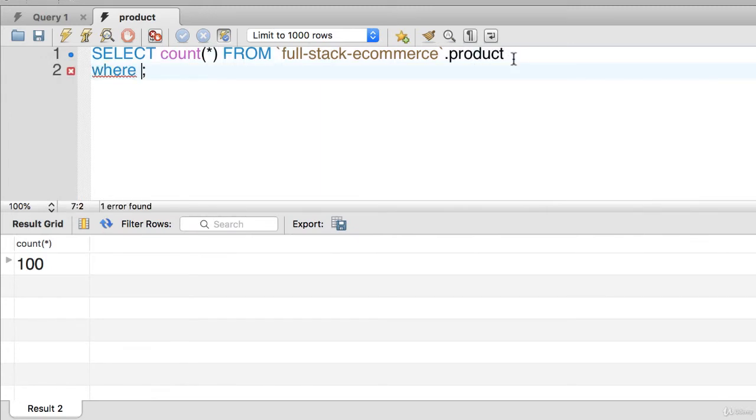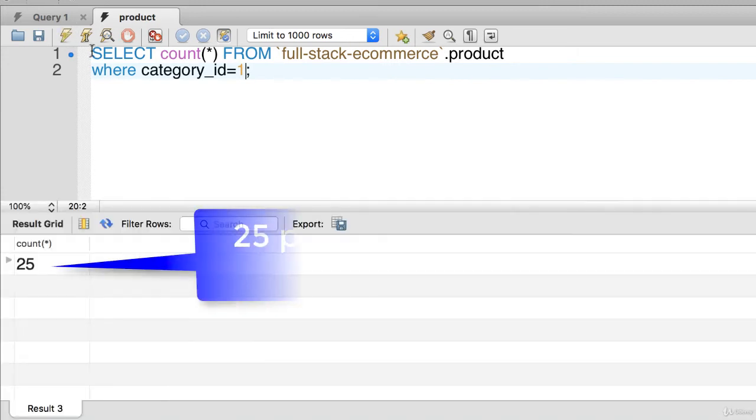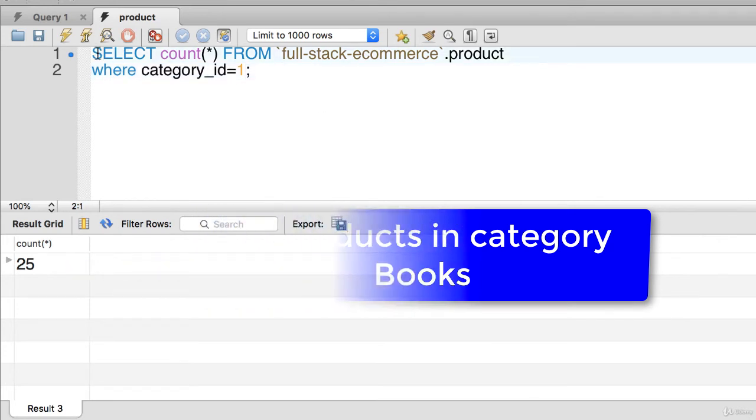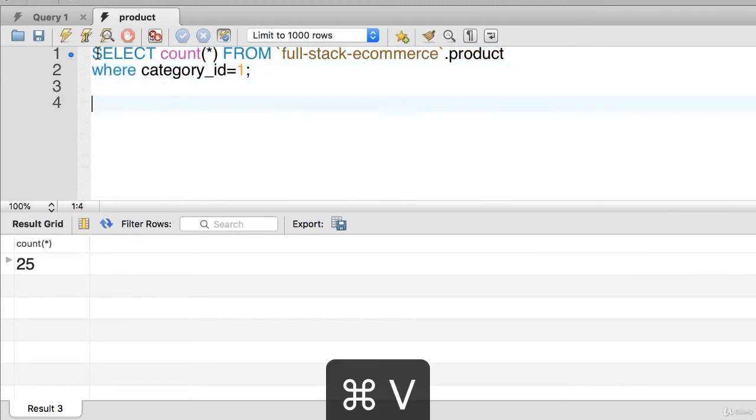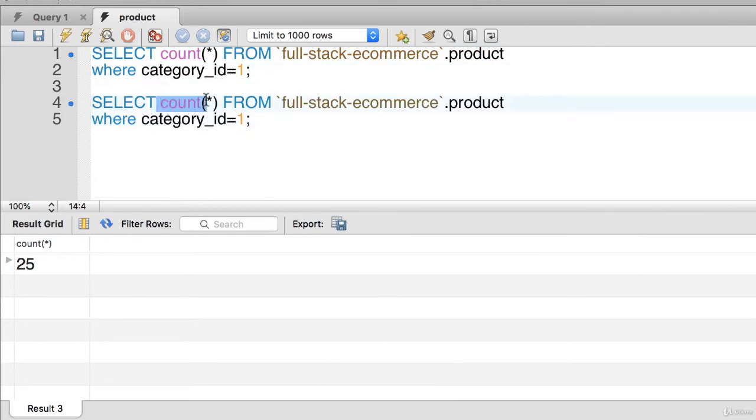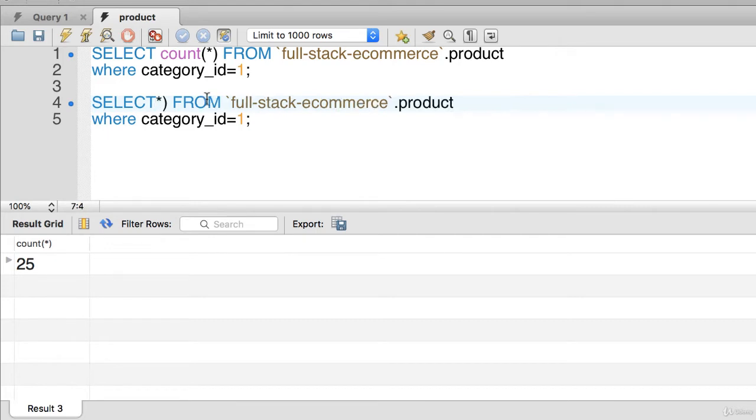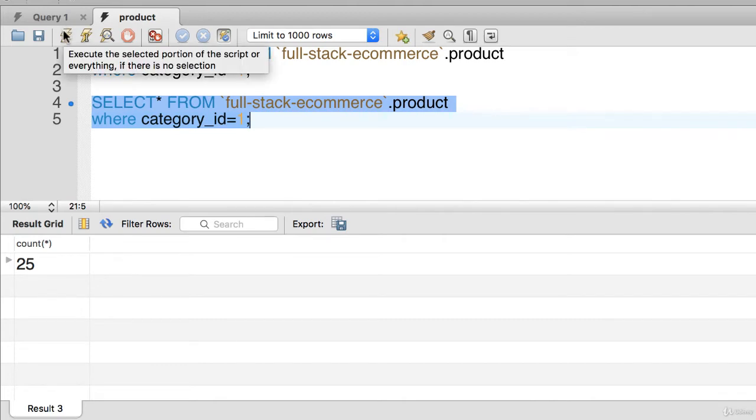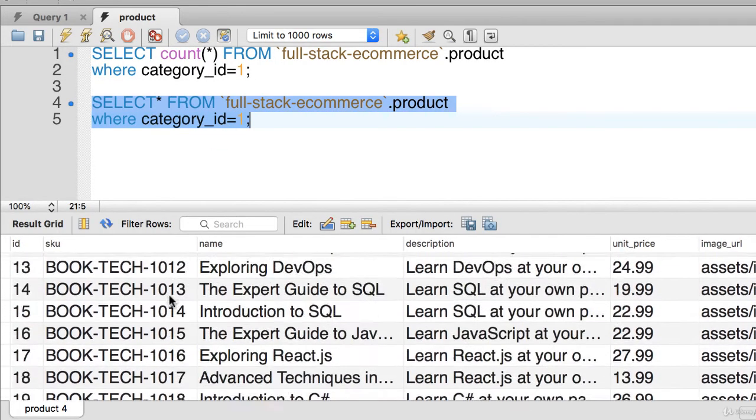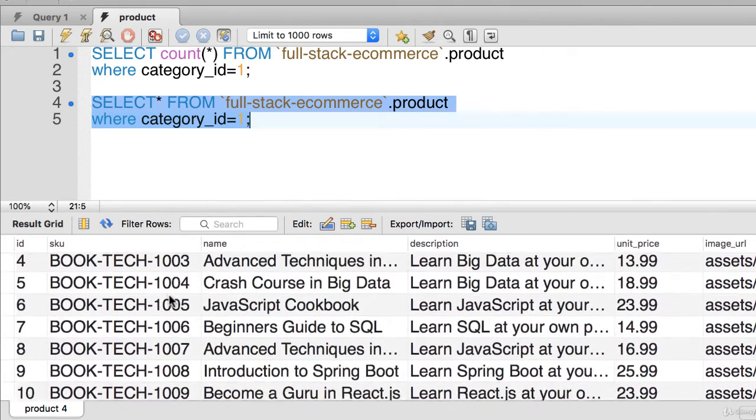So here, to do a query just on books, so where category ID equals 1, that's the ID for books. And I could also just do a select star and just highlight that and execute that query only. And so those are all of the books that we have in this example.